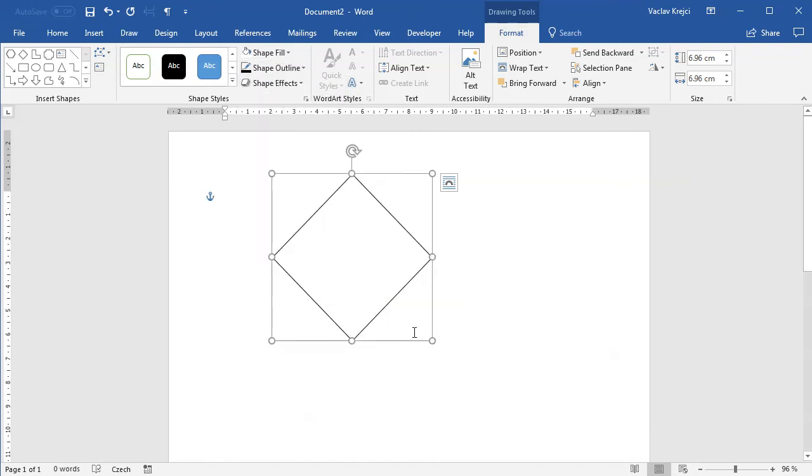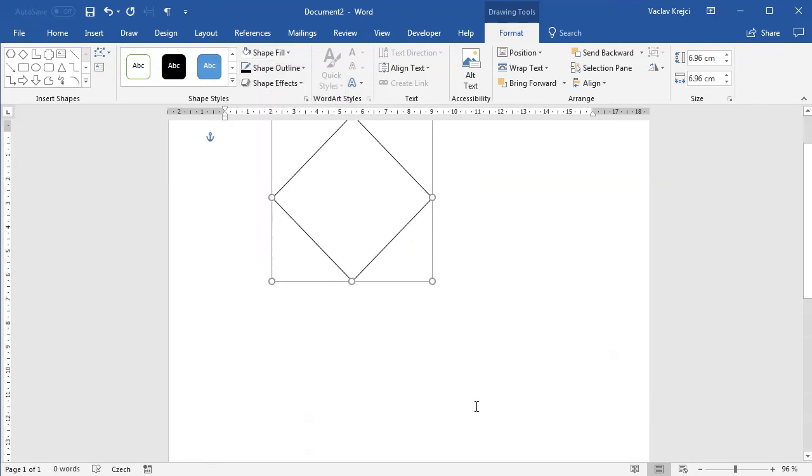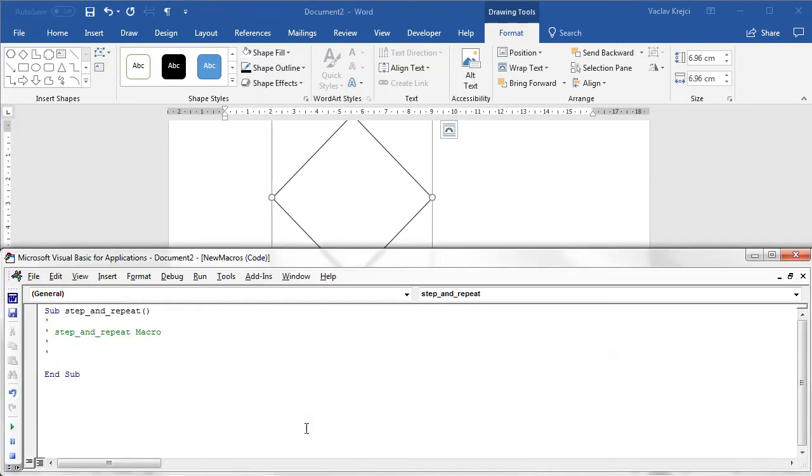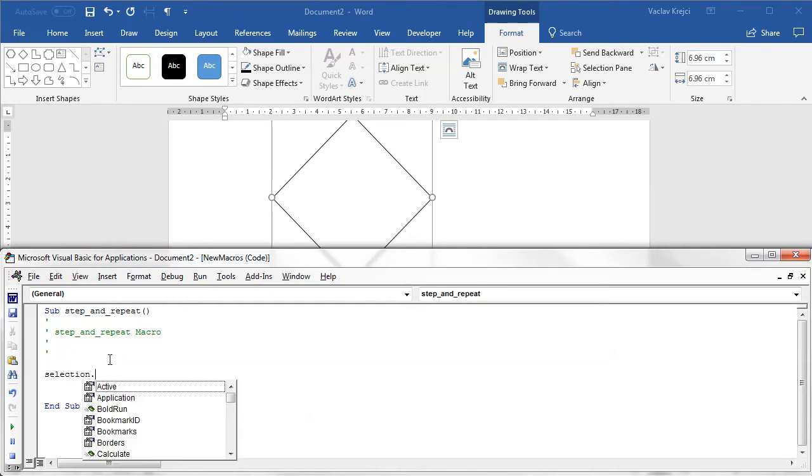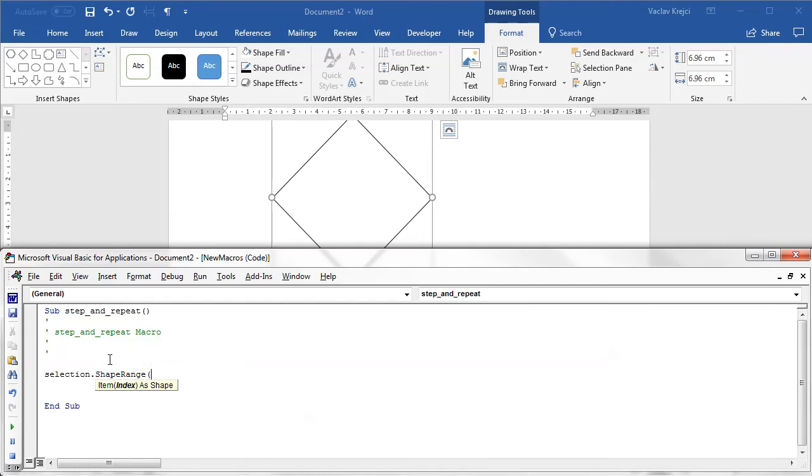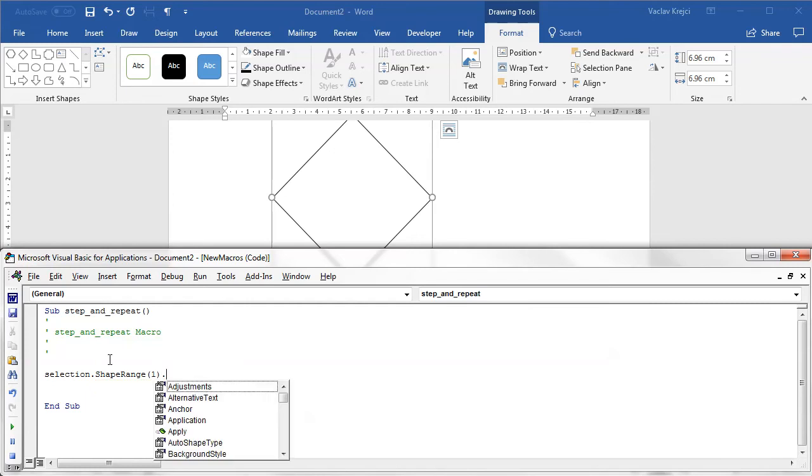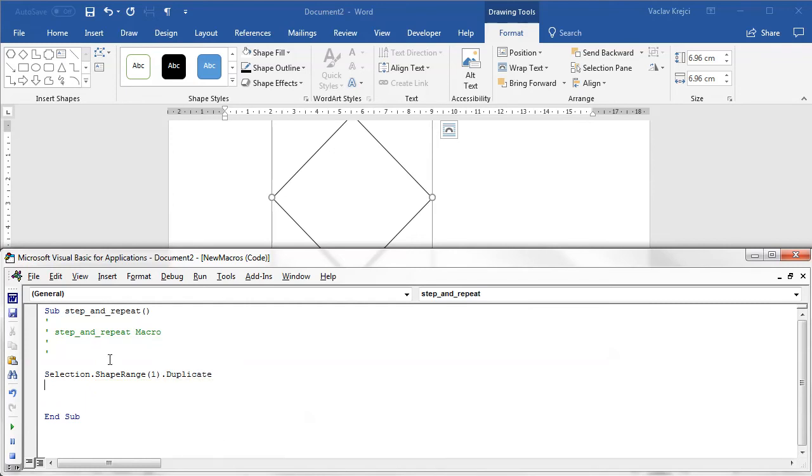I will jump to the macro. What we want to do is work with the selection, so I'll set selection.shaperange - if I set the index to one that will be the first selected shape - and I will set duplicate. I will duplicate this shape.